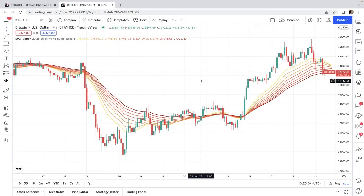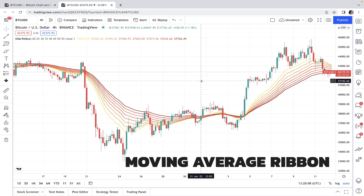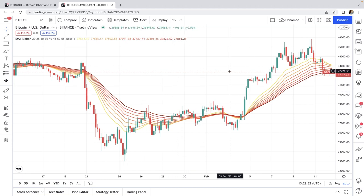Welcome back to another video. Today I want to talk about the moving average ribbon and how you can use it for evaluating strength or weakness of a trend and discovering potential changes in the direction of the market. Stay tuned and let's get started.